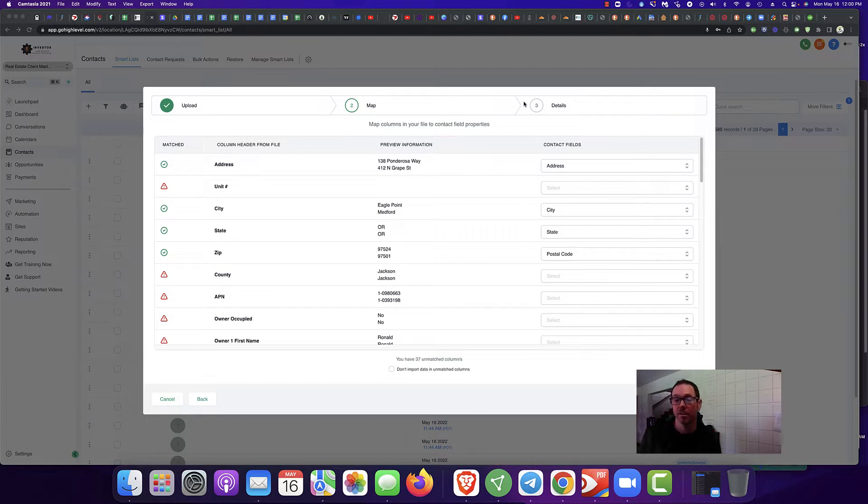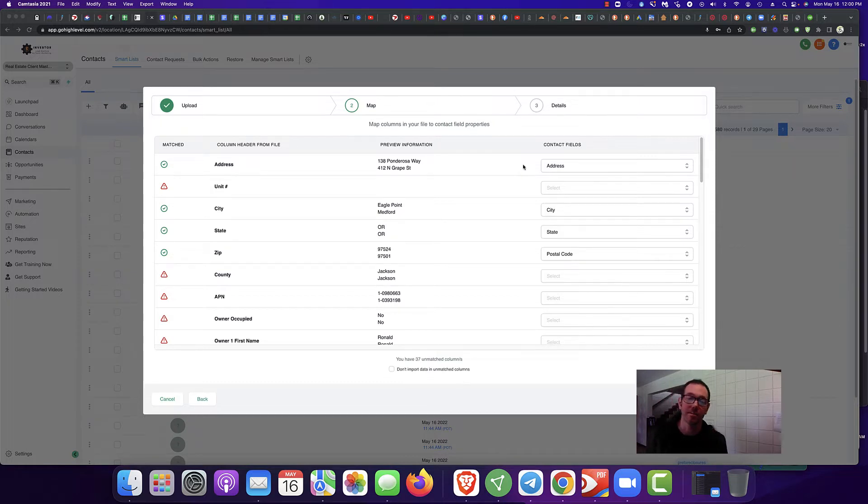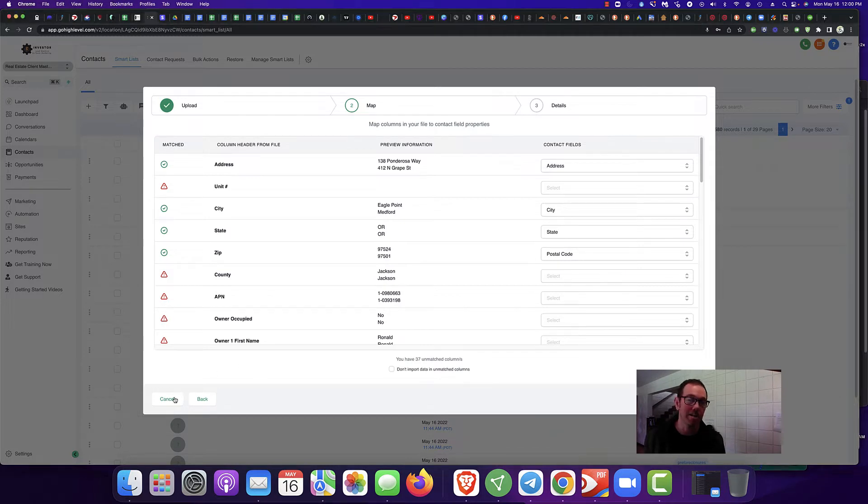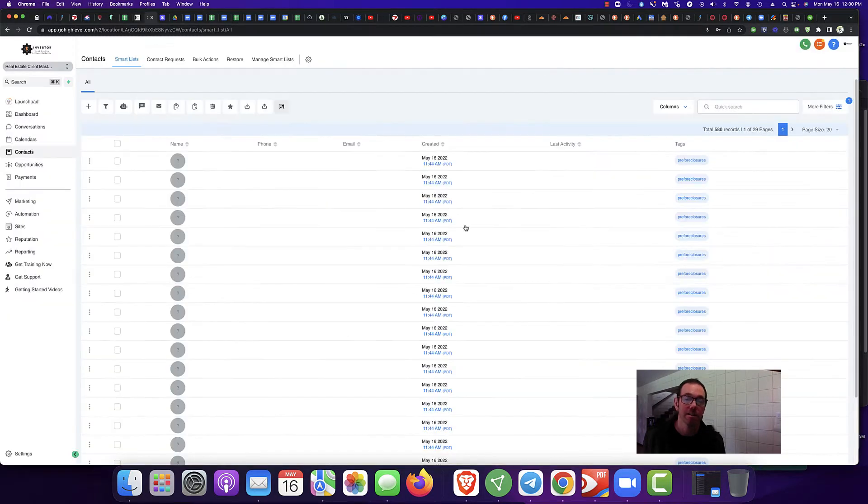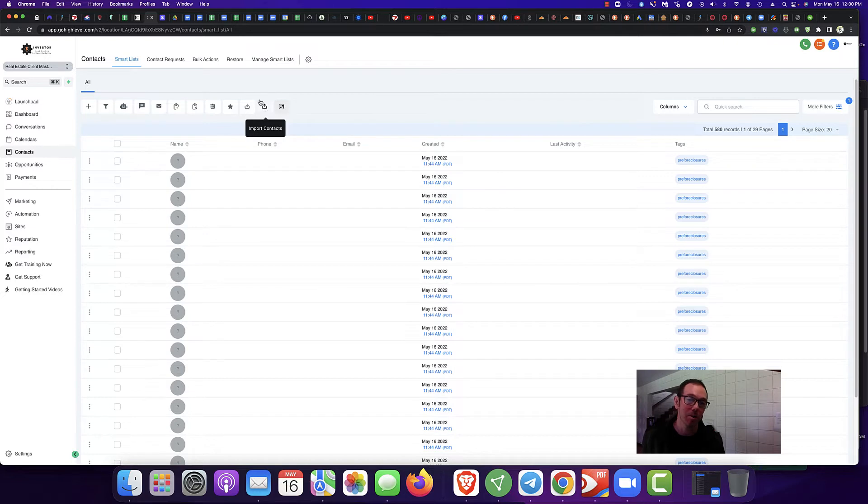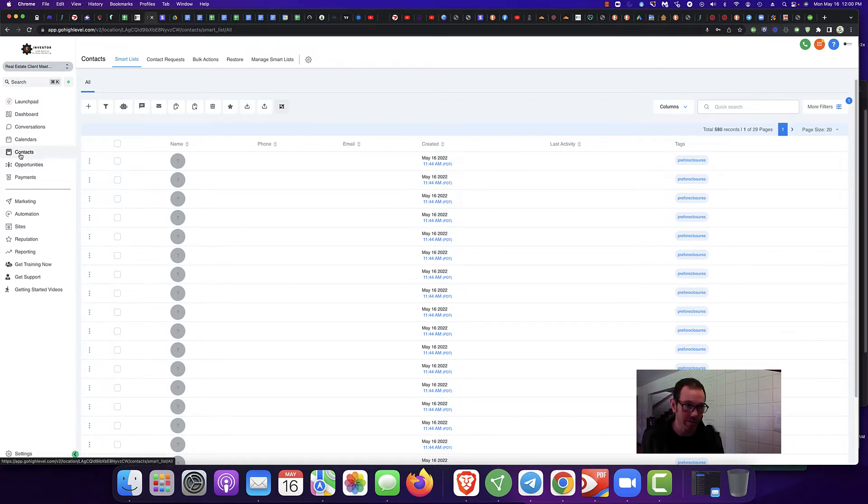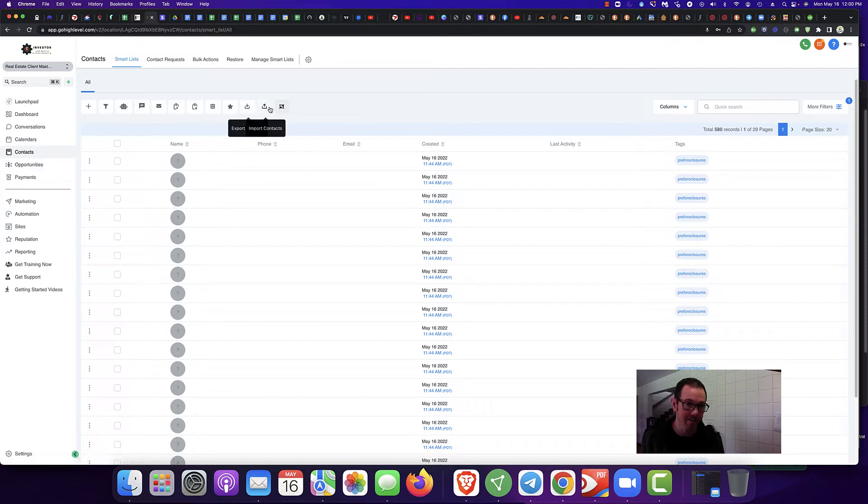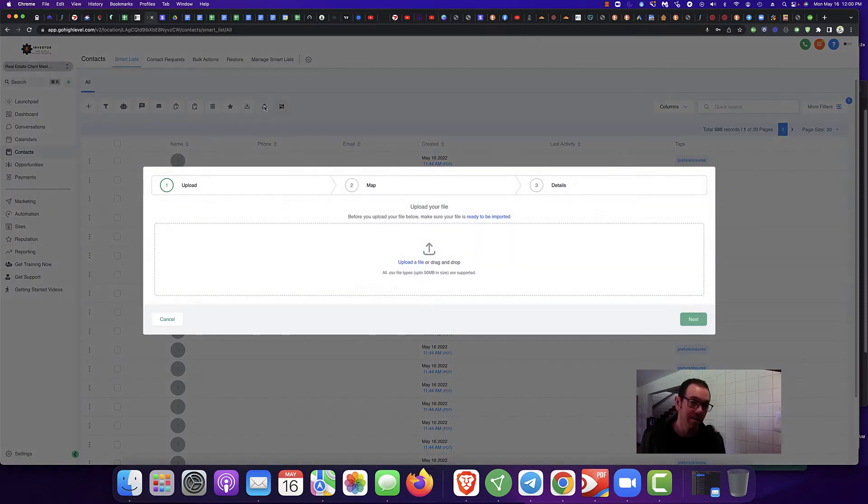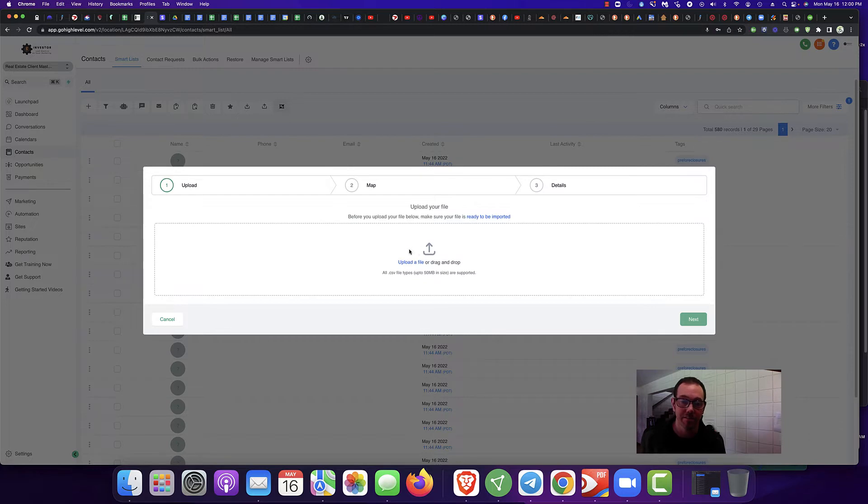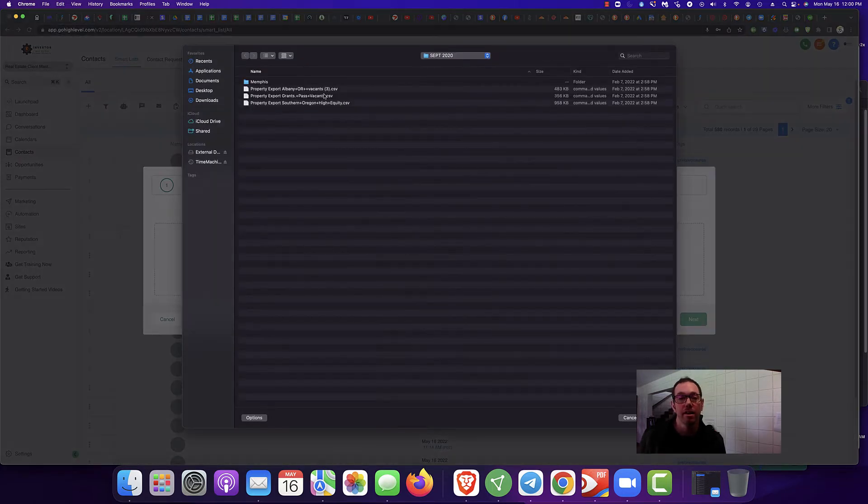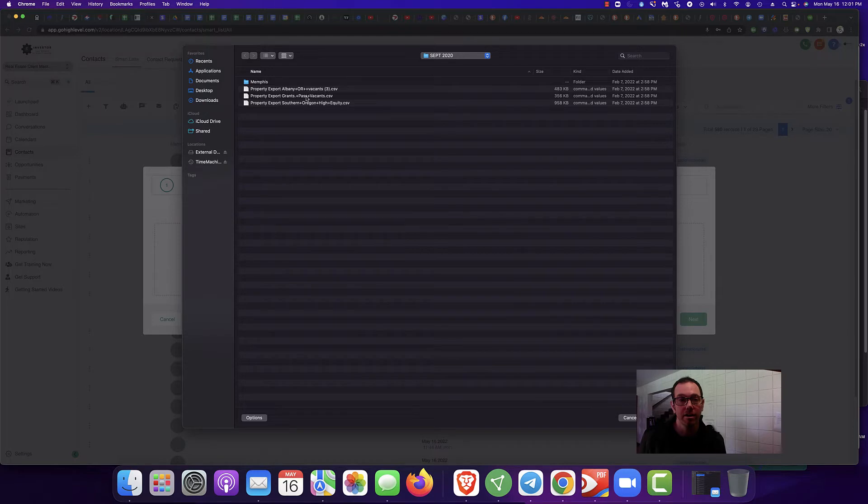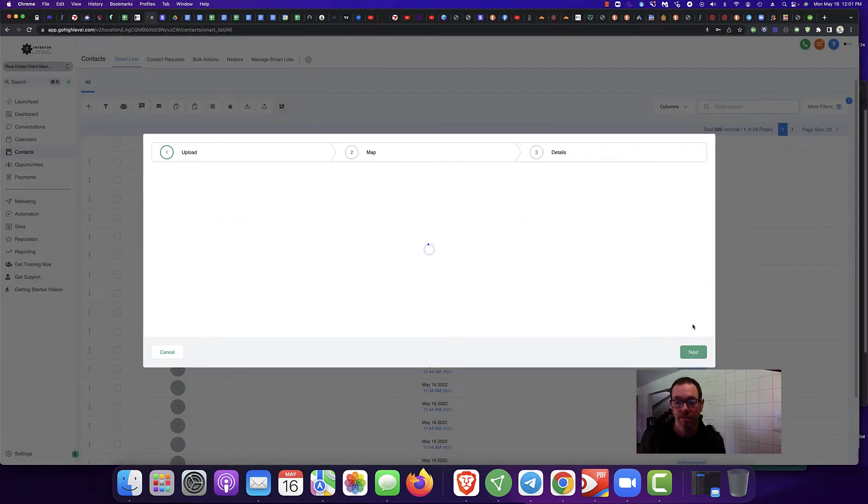So anyways, I'm going to show you how to do it. It's up to you, you can upload the list. So to import a list, you're going to go to Import Contacts right here. You're going to go to Contacts, Import, Import Contacts, go to Upload a File, Upload. Then you're going to go over here, go to Next.